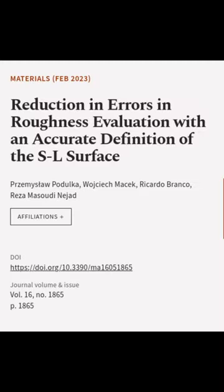This article was authored by Prashemislav Padulka, Wycheck Masek, Ricardo Branco, and others.